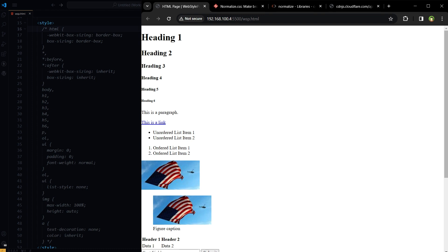Most CSS frameworks use their own normalization styles, sometimes inspired by Normalize CSS as well. But if you are developing front-end from scratch without any CSS framework, you need CSS Reset or Normalize CSS.